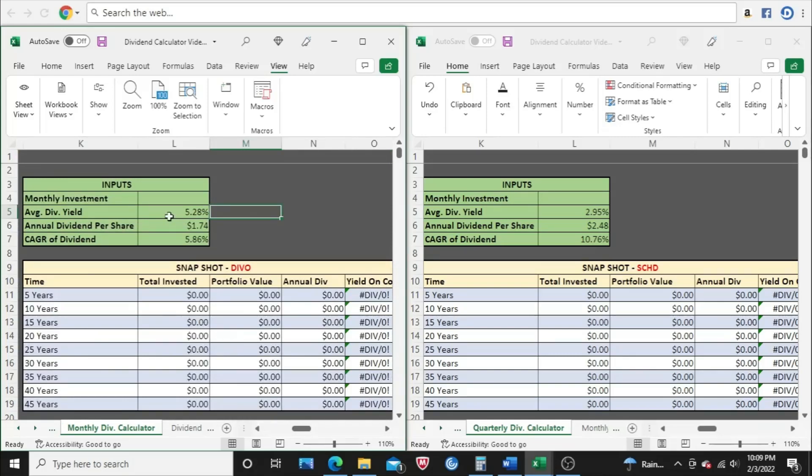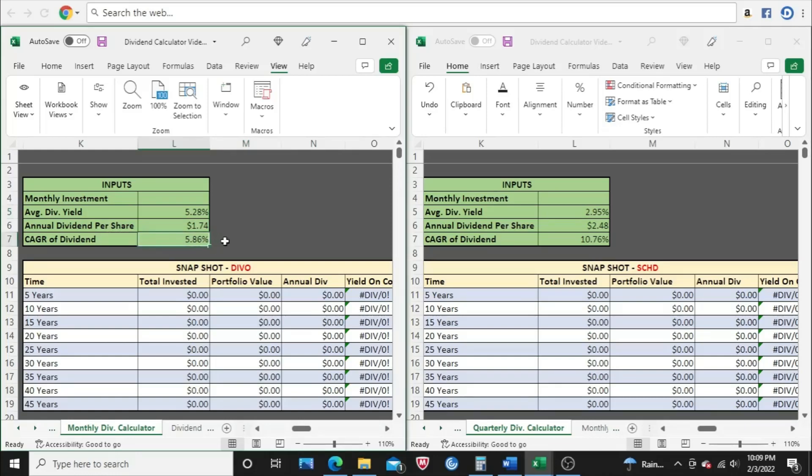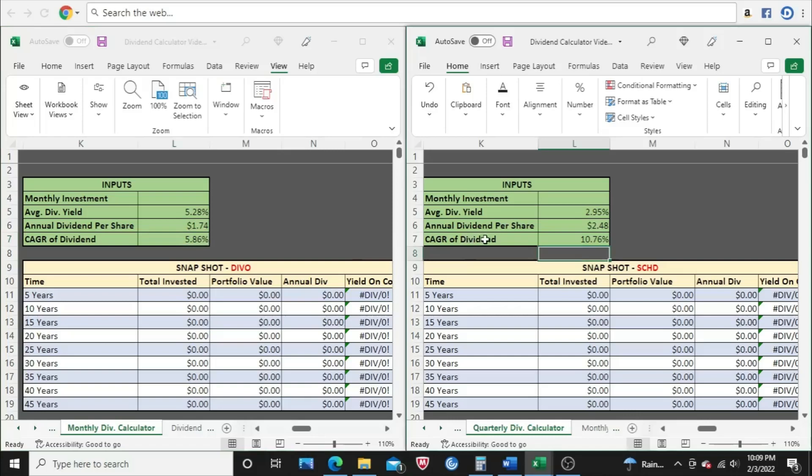We'll focus on the snapshot section for this video. So we need to put in some inputs here. I've already gone ahead and done that. The current annual dividend per share and the compound annual growth rate. This is the three-year compound annual growth rate on DIVO, because DIVO hasn't been around for five years. This is the five-year compound annual growth rate over here for SCHD.